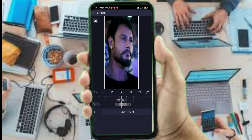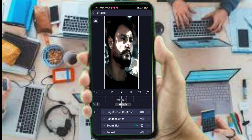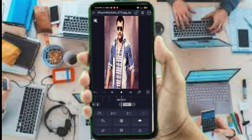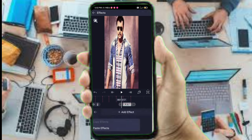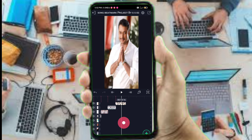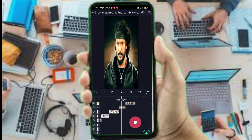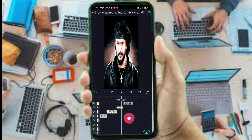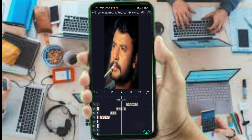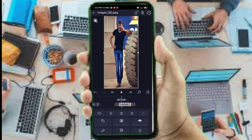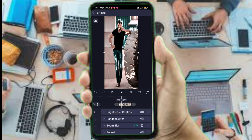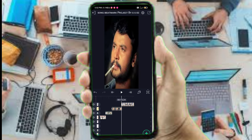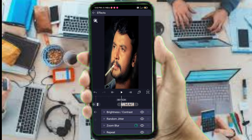I will import the effect, select the photo, select the size, and then paste the effect onto the next photo.